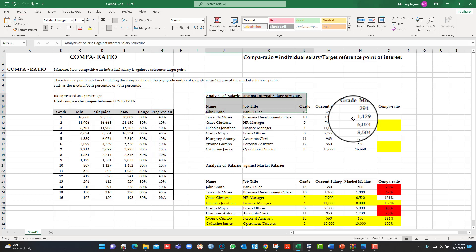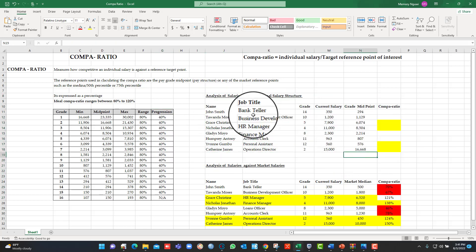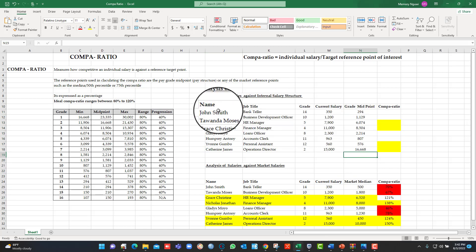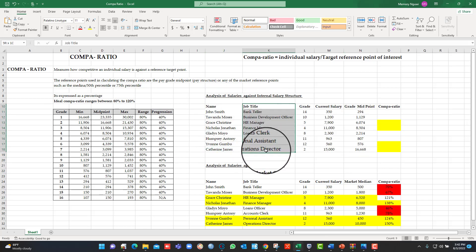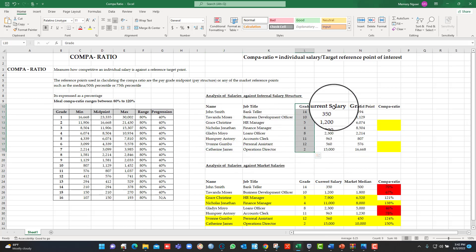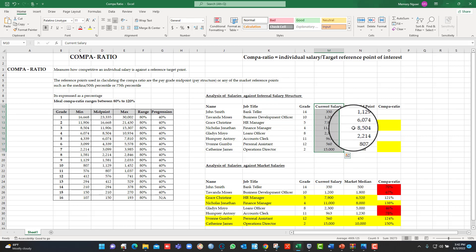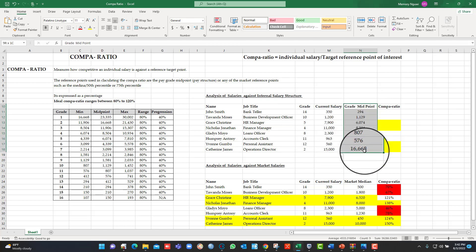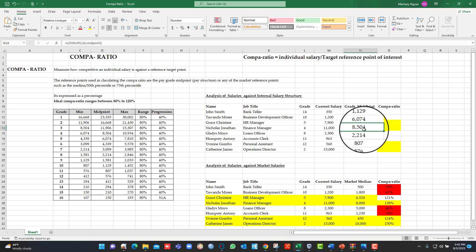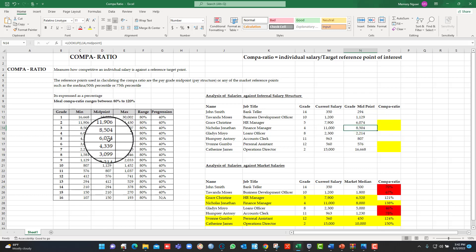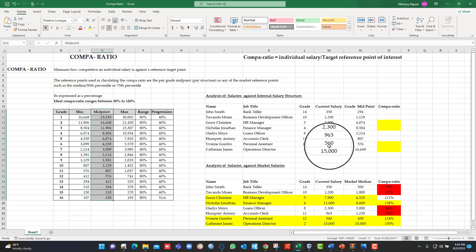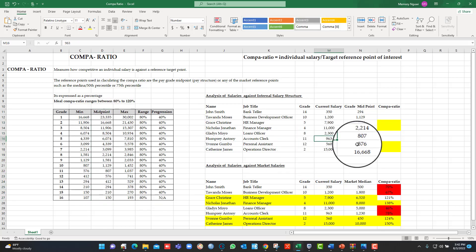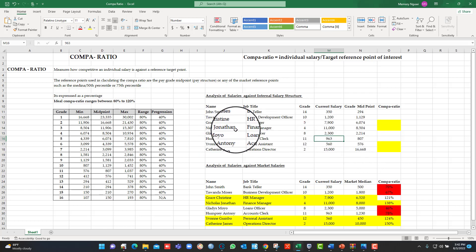Let's go back to this table, the internal table. We've got these names, the job titles, the grades, the current salaries of the individuals, the midpoint salaries for the same individuals based on their grade. I used VLOOKUP here to look for the midpoints from here. So just as an example, if you go to Nicholas Jonathan, the finance manager, they are in grade 4.